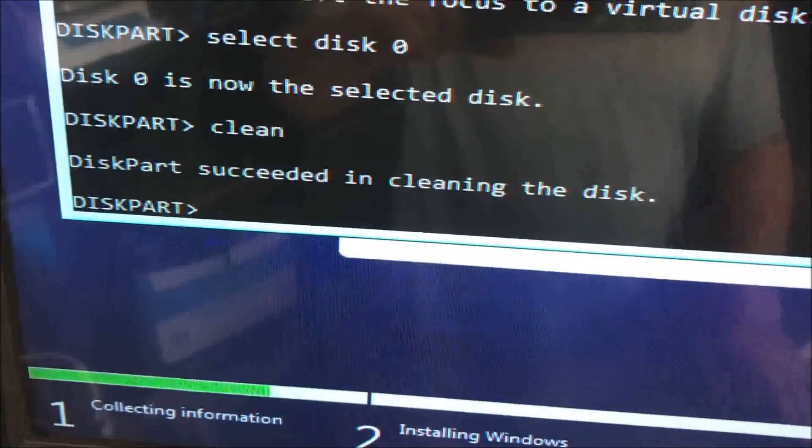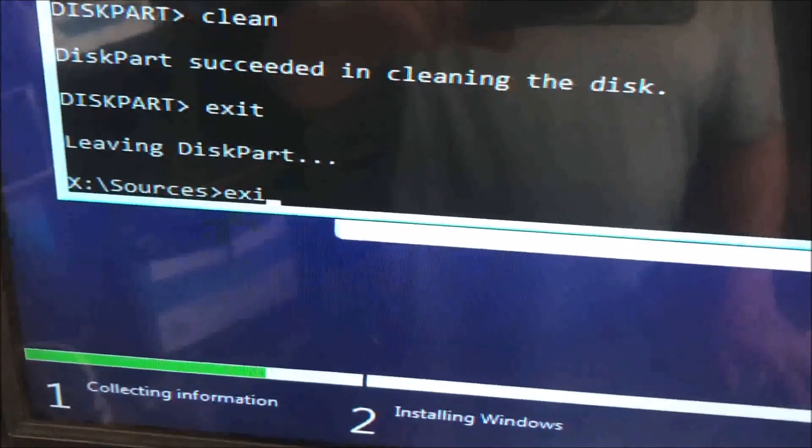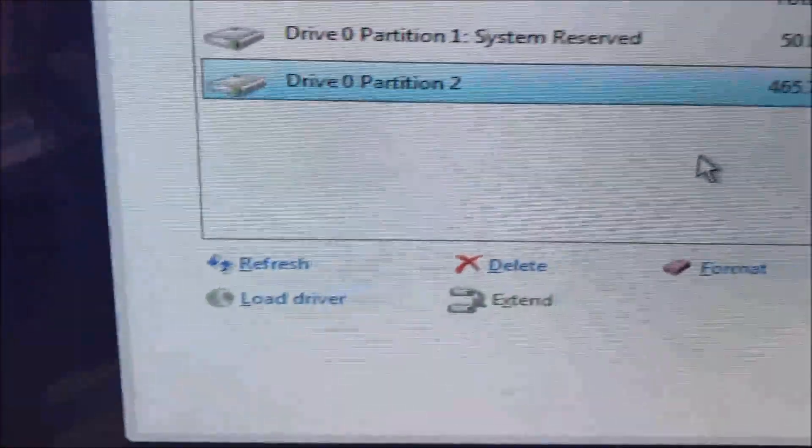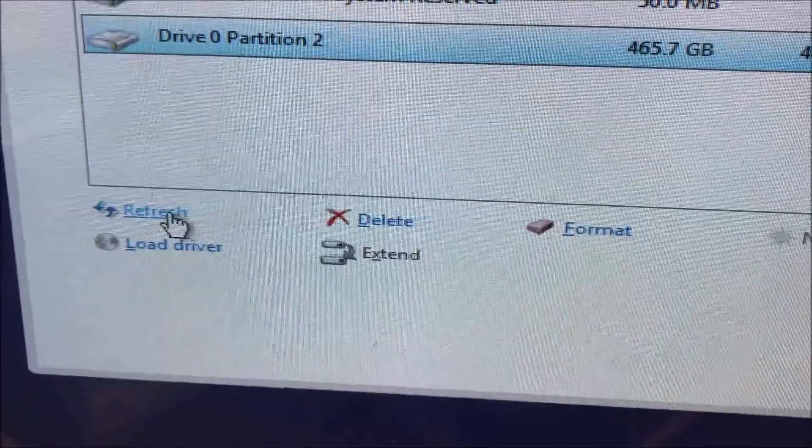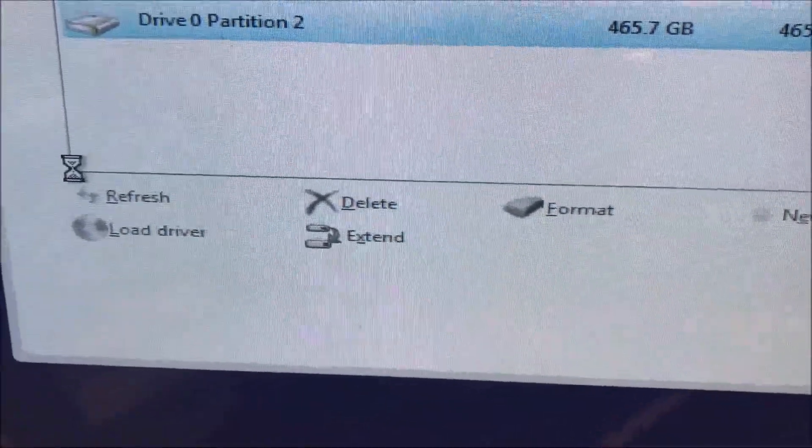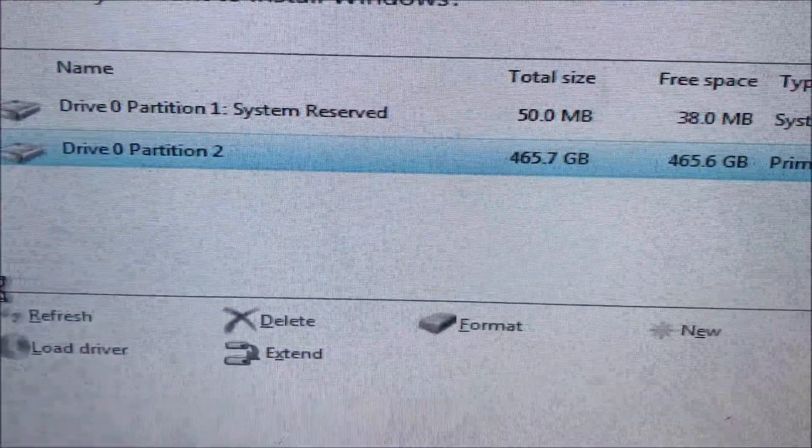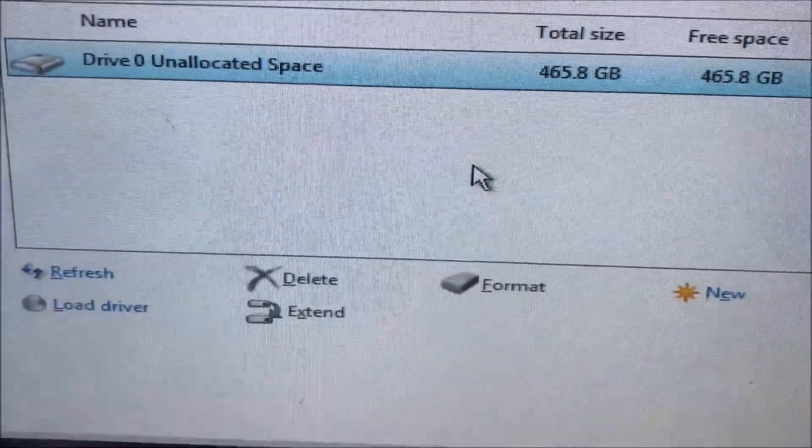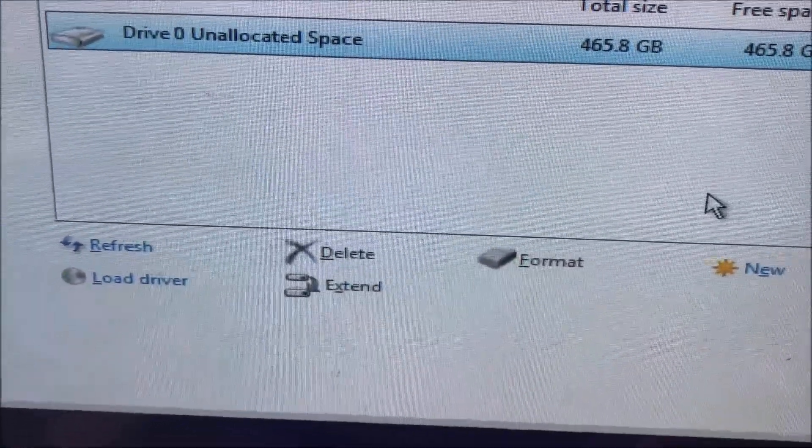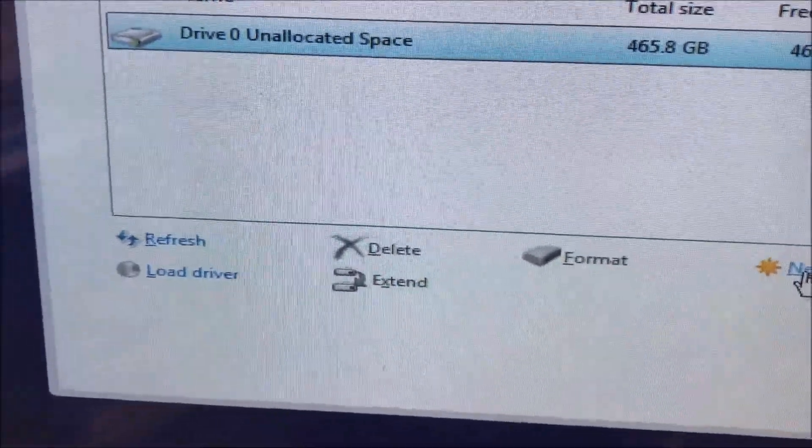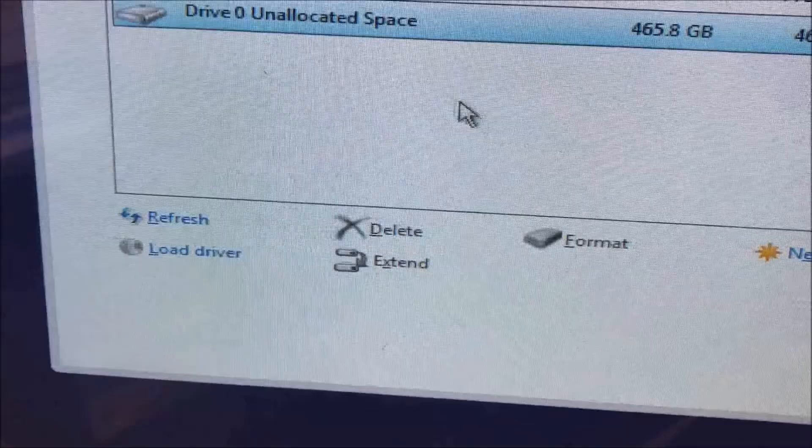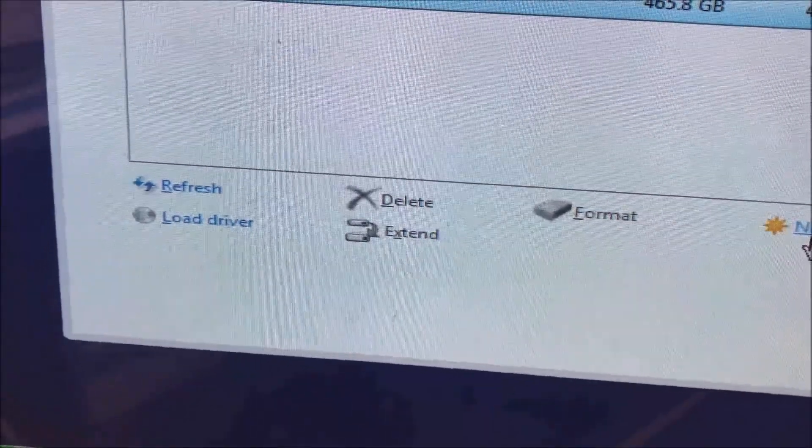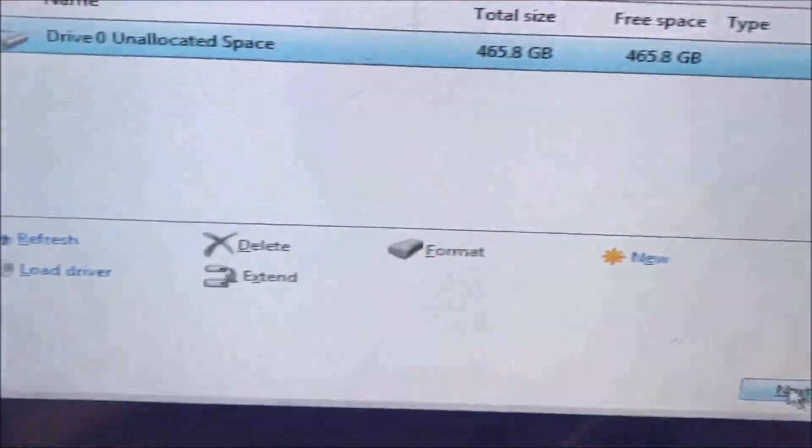Now just exit twice, and here you go. What you have to do to delete the partition is just go refresh. And there you go, you have the 465.8GB. Then if you want to put a name or choose a different letter from the hard drive, just click new. In my case I'm just going to go next.